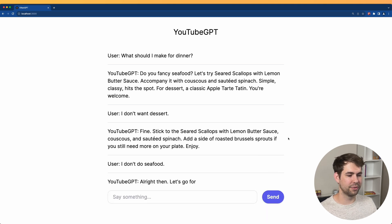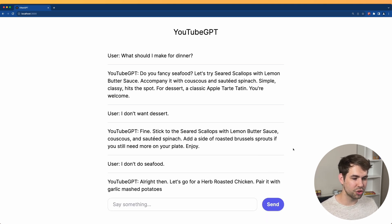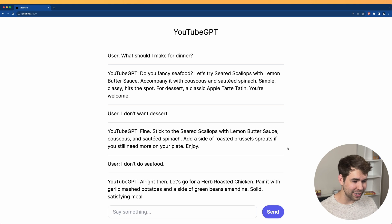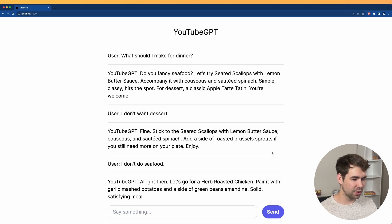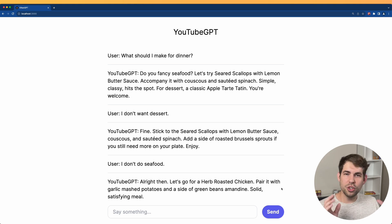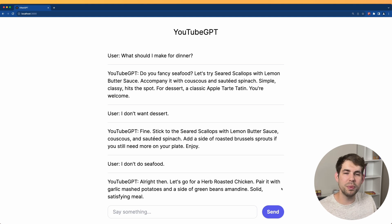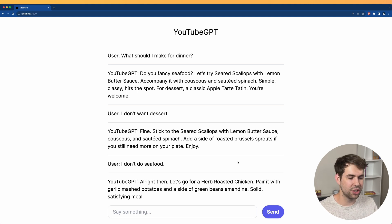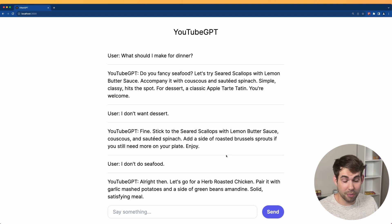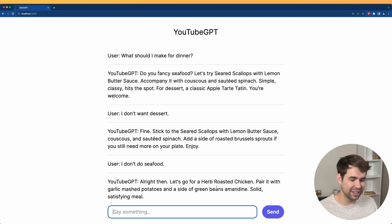Herb roasted chicken. Okay. Solid, satisfying meal. You can see it's terse, quick responses coming through because that's what we told it to do. Now we also told it to never apologize. And so far it hasn't. Let's see if we can eke out an apology. Don't like chicken. How dare you?